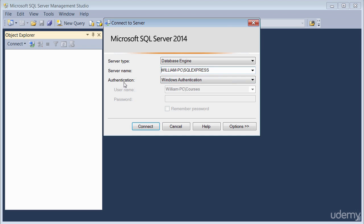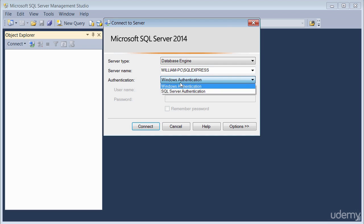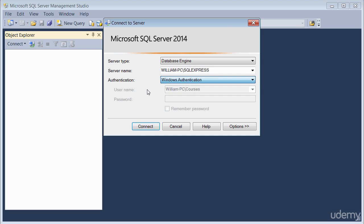Next is the authentication, you are prompted with a way to connect to the server. There are two main ways you can connect using Windows authentication, or you can connect using SQL Server authentication. If you're using Windows authentication, no further action is required because you're already connected to the machine.